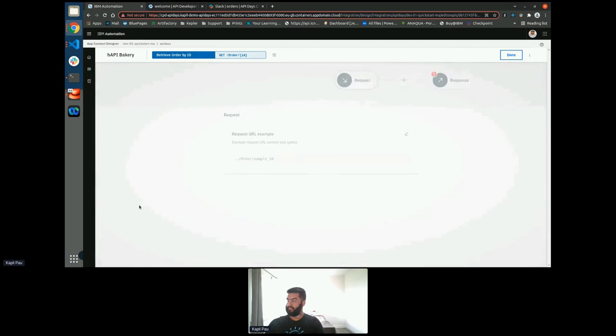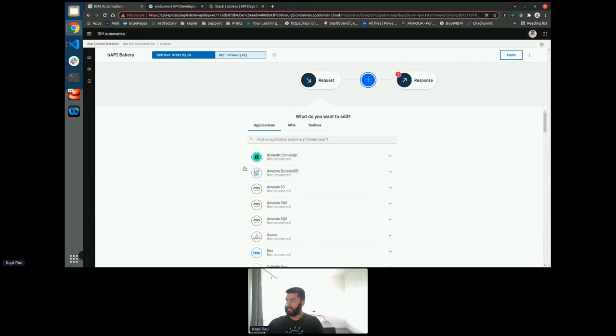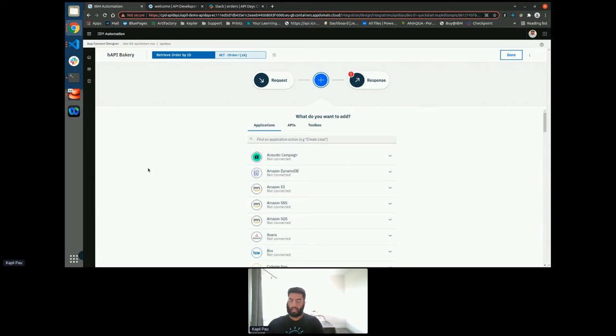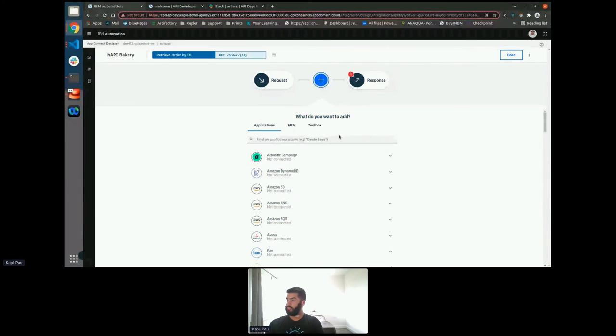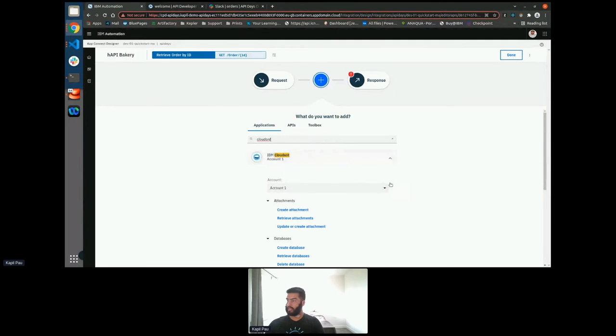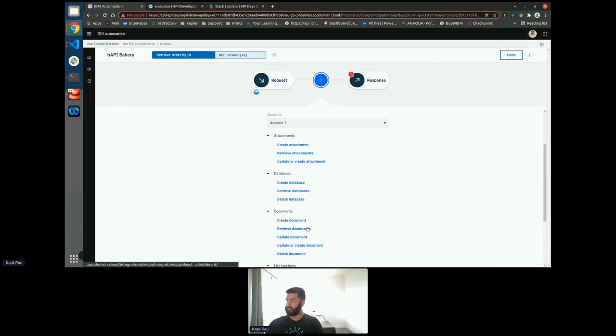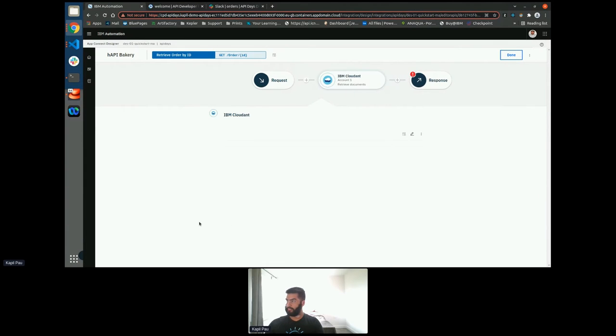So to implement it, all I do is I click implement flow. And this is our editor. So I need to add a new node to this flow. For this, I'm going to be using Cloudant, which is IBM's NoSQL database offering. And I'm looking to retrieve a document.